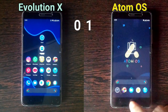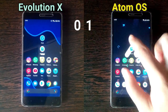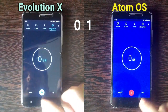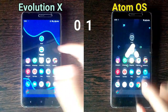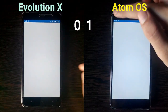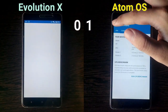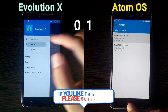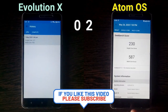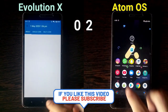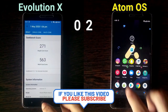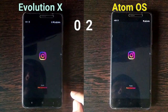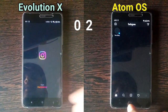Okay so guys, these are the apps on which we are doing the speed test, so let's start the stopwatch. Let me tell you that we are not going to do a RAM management test because none of the ROMs will keep the apps in memory.